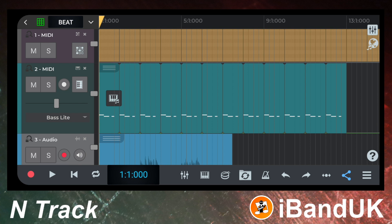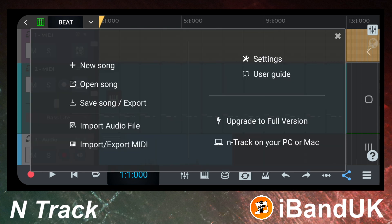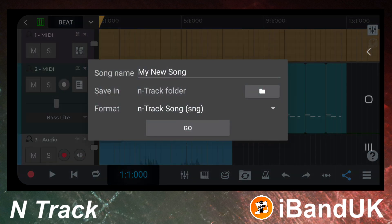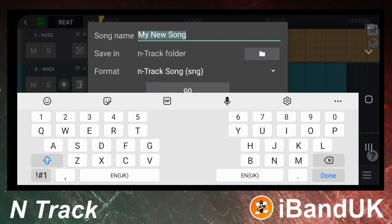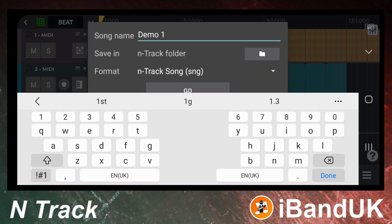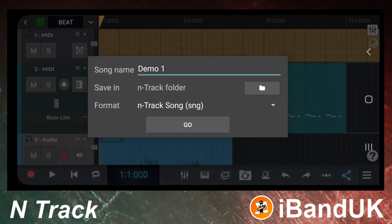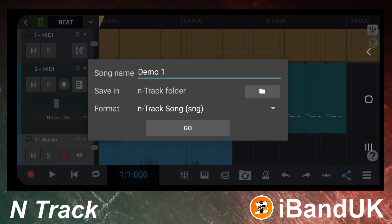So now that we've got the basics let's save the project. At the bottom right of the screen tap on the three lines. Then tap on save song on the pop-up menu. Type in a name for your project, then tap on go.